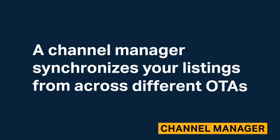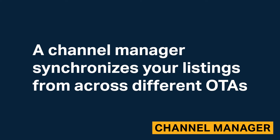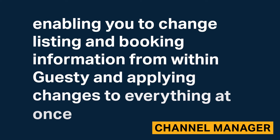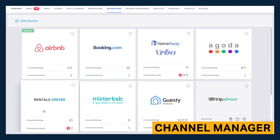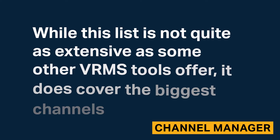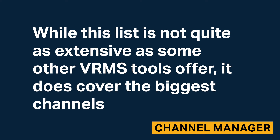A channel manager synchronizes your listings from different OTAs, enabling you to change listing and booking information from within Guesty and apply changes to everything at once. Guesty has API connections with Agoda, Airbnb, Booking.com, HomeAway VRBO, and Mr. B&B. If you have more than 15 listings, you can also connect directly with TripAdvisor. While this list is not quite as extensive as some other VRMS tools, it does cover the biggest channels.